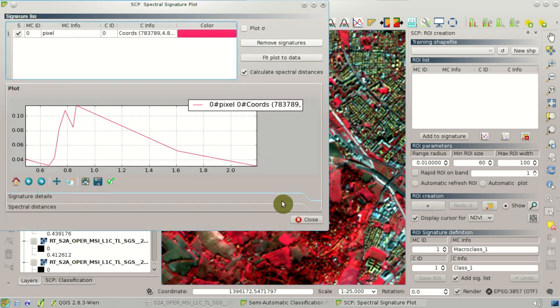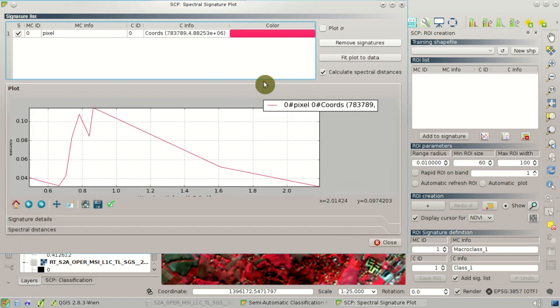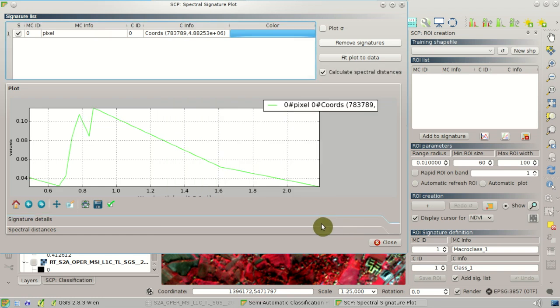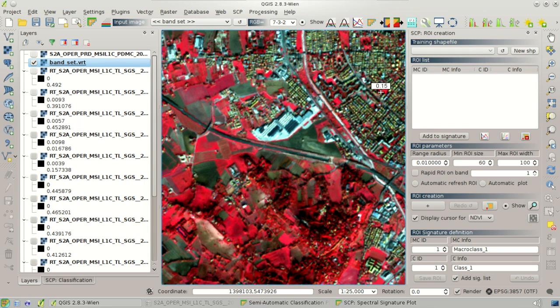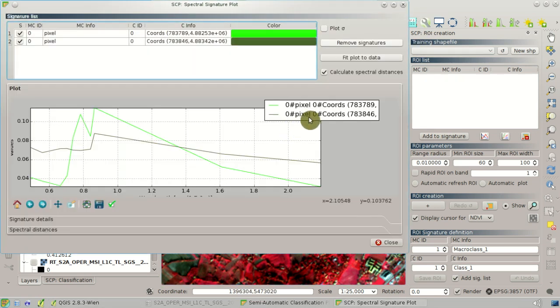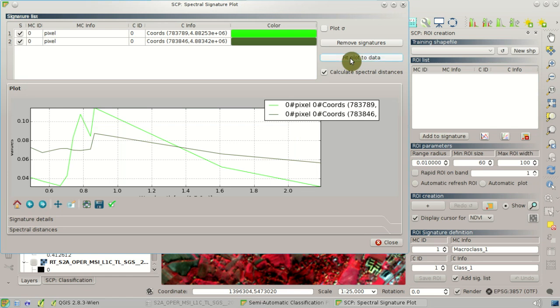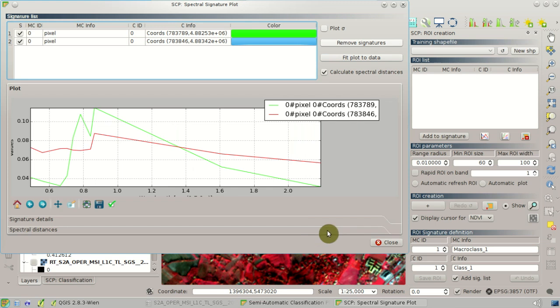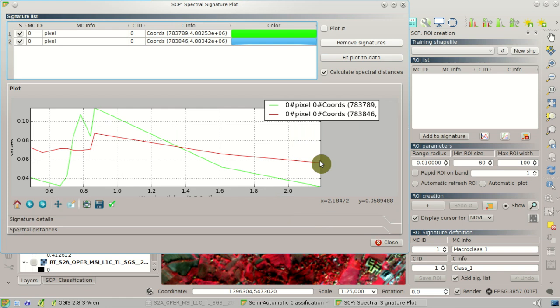So let's have a look at the spectral signatures here of this pixel of vegetation, and for instance another pixel here of built-up. You can see the built-up in red and vegetation in green.